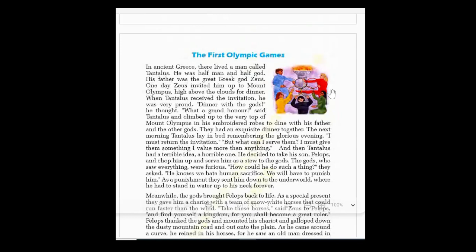Thinking what a grand opportunity this was, he climbed to the very top of Mount Olympus in his god's embroidered robes — 'embroidered' means decorated, and 'robes' means long, loose outer garments — to dine with his father and the other gods. They had an exquisite dinner together — 'exquisite' means extremely delicious, beautiful, and delicate.